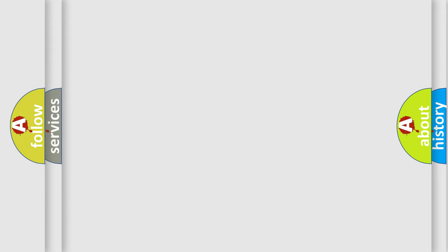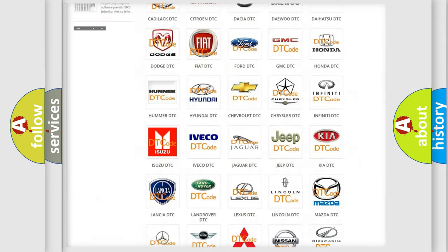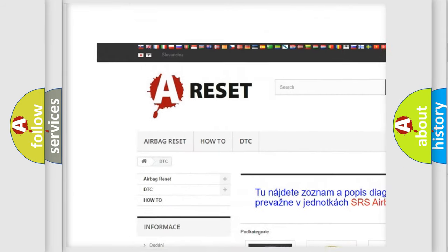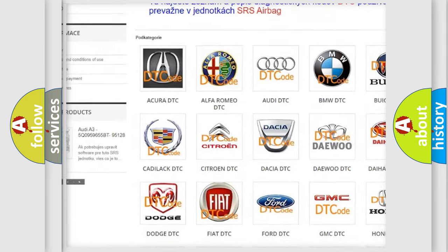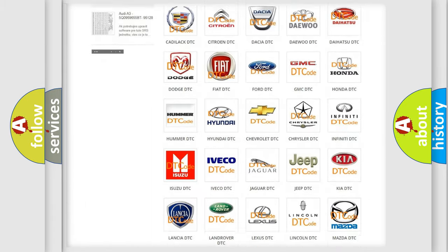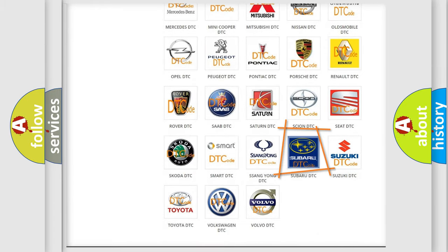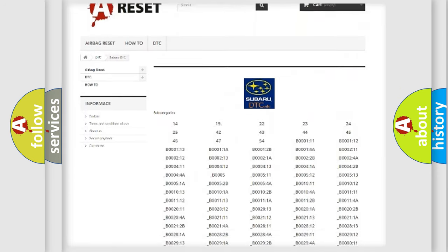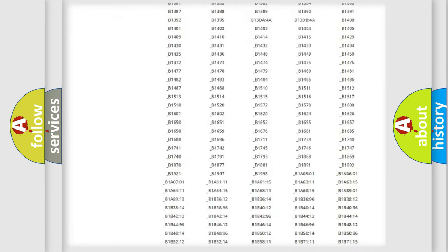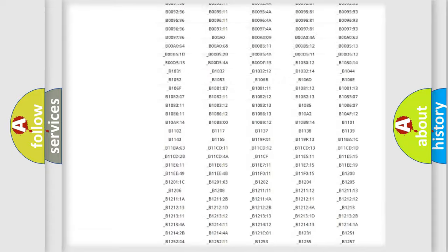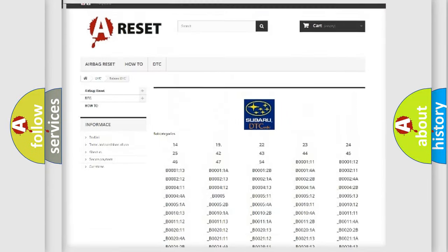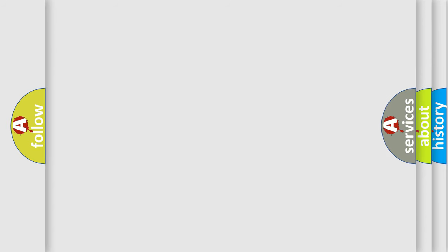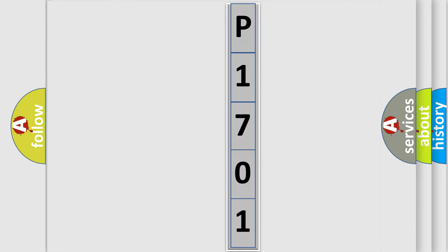Our website airbagreset.sk produces useful videos for you. You do not have to go through the OBD2 protocol anymore to know how to troubleshoot any car breakdown. You will find all the diagnostic codes for Subaru vehicles and many other useful things. The following demonstration will help you look into the world of software for car control units.